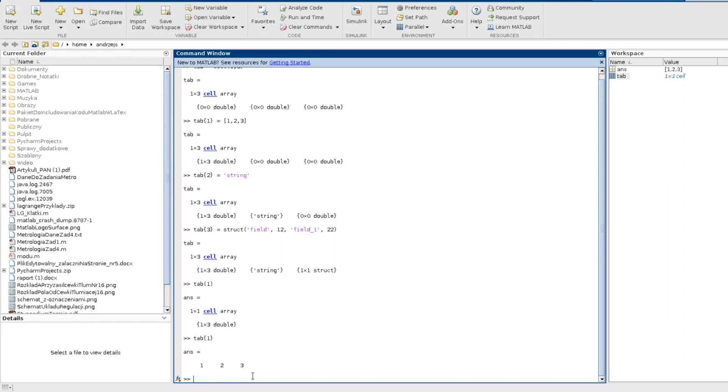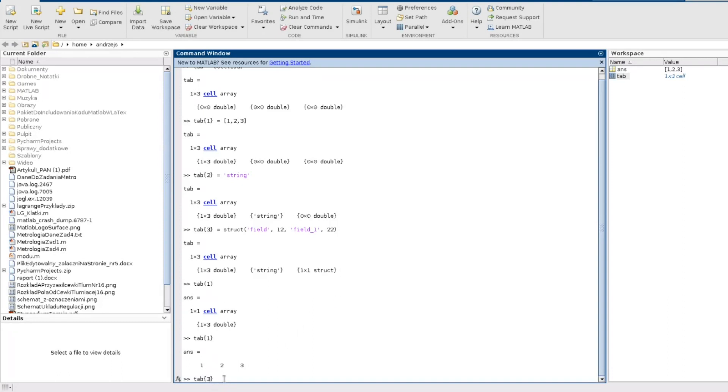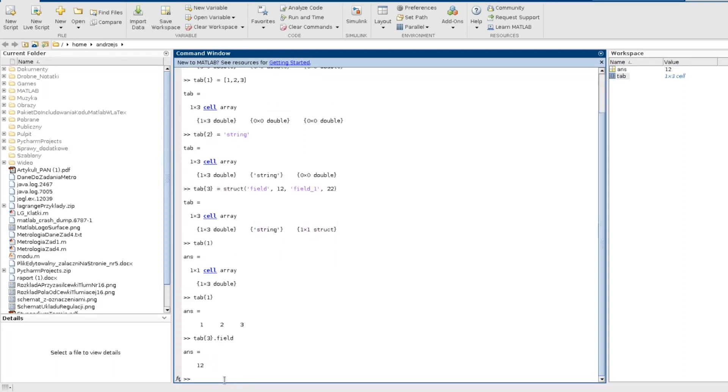So now let's get access to the number 12 which, as you remember, is in the structure here in the first field. So I refer to the third field of my cell array which is the structure. And I use this brace. So what will be the result of such operation? It will be a structure, and because it will be a structure then I work like in case of a structure, meaning I use a dot. And I give the name of the field which is field. So I have 12 and the number is also a double so I can perform mathematical operations.